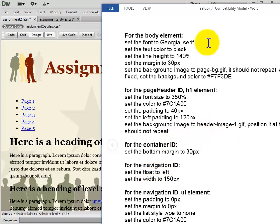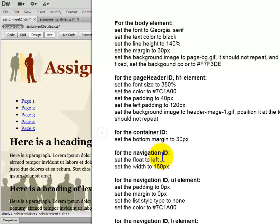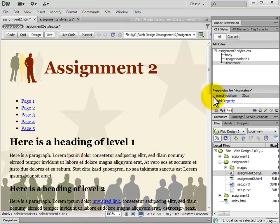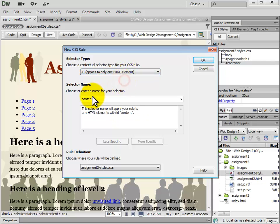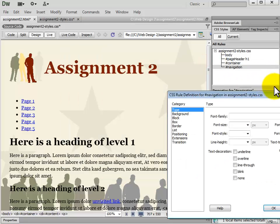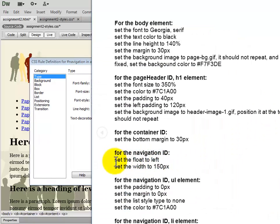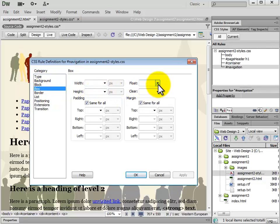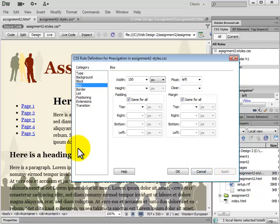Next we have navigation. For the navigation ID, we set the float to left and the width to 150 pixels. We add a new CSS rule with the selector type set to ID and selector name #navigation. We go to the Box category, set float to left, and set the width to 150 pixels. Click Apply to see the changes being made.